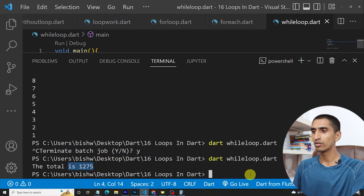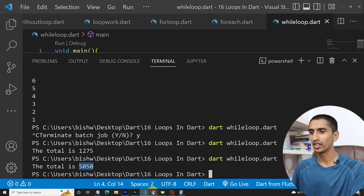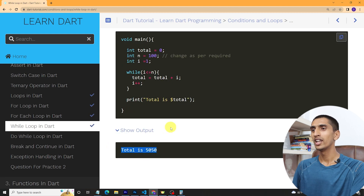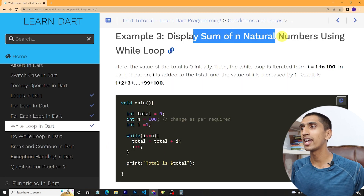If I change n to 100, it will print 5050 — and here you can see the output is 5050. In this way you can find the sum of n natural numbers using while loop. I hope you understood about while loop. If you like this video, hit the like button, subscribe, and share with your friends. If you have any questions, comment down below. Thank you so much for watching — see you in the next video.